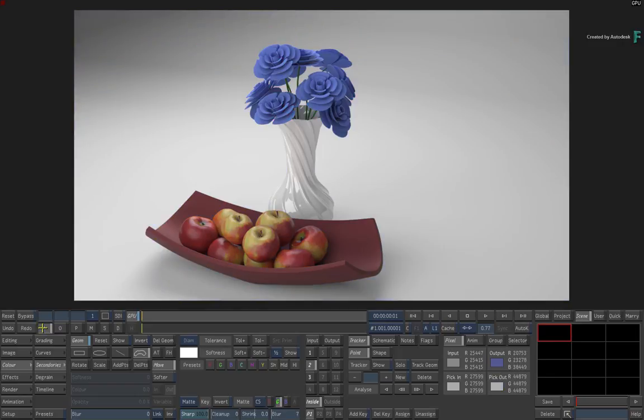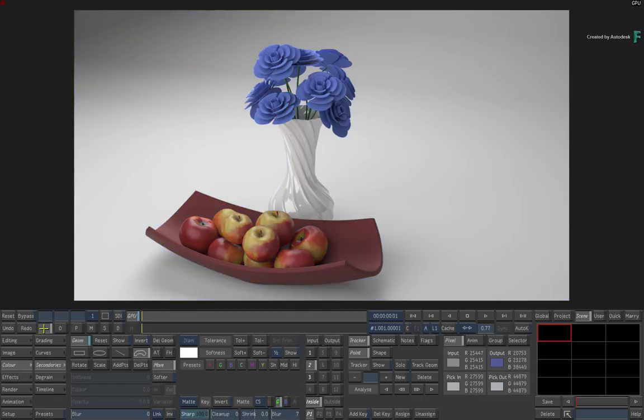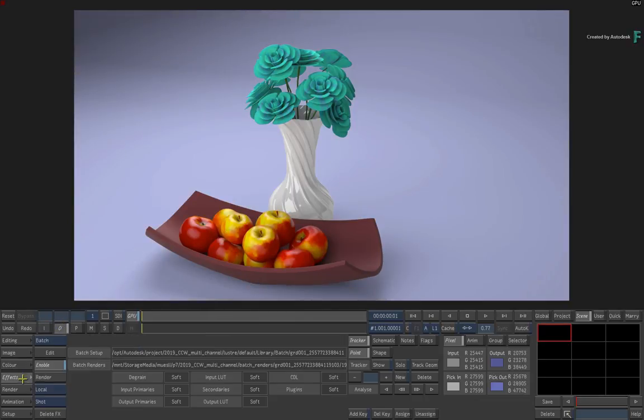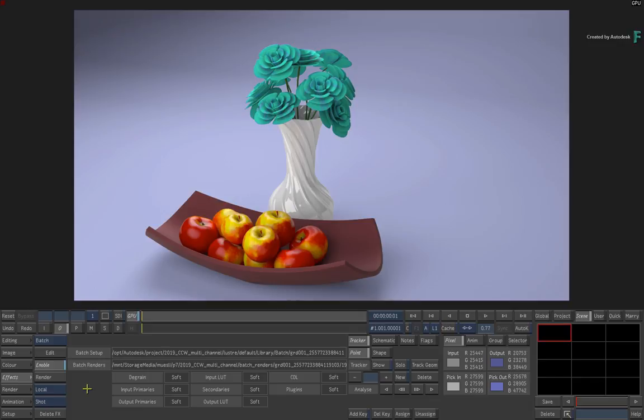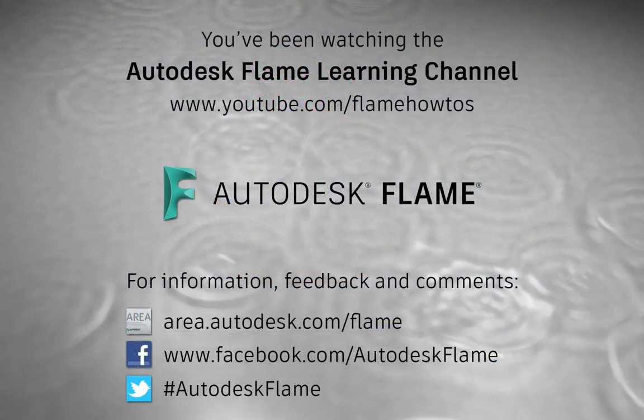So this video has given you a great look into the multi-channel support in Lustre, as well as the enhanced multi-channel support using the Connected Colour Workflow. Don't forget to check out the other features, workflows and enhancements to Flame 2019. Comments, feedback and suggestions are always welcome and appreciated. Please subscribe to the Flame Learning Channel for future videos, and thanks for watching.